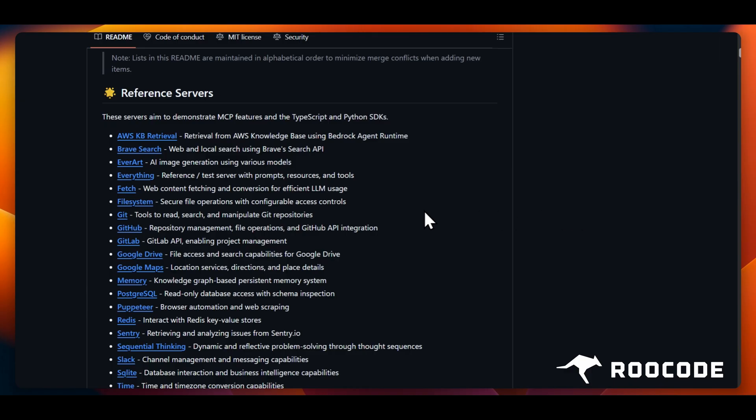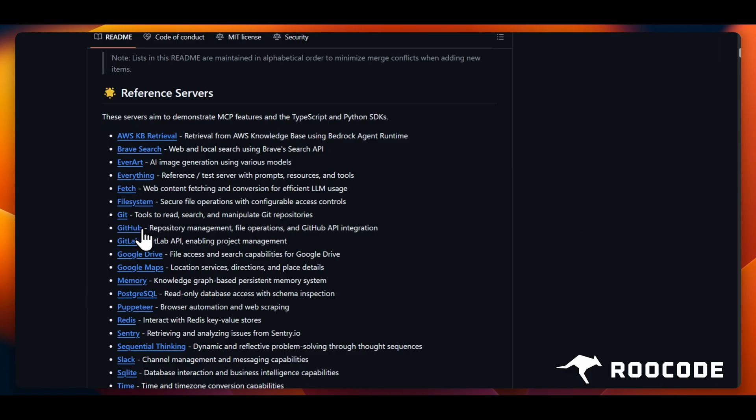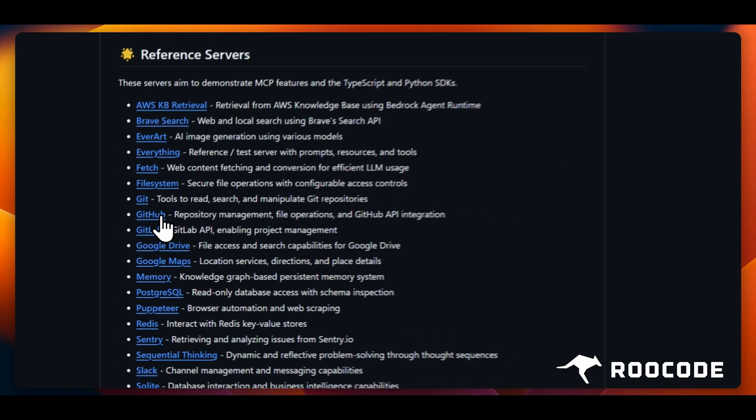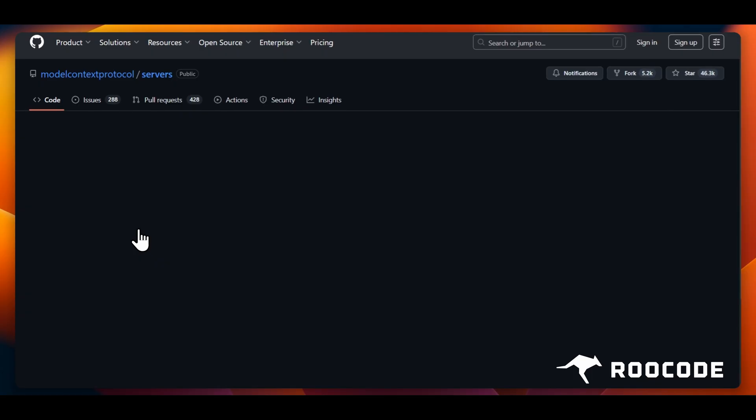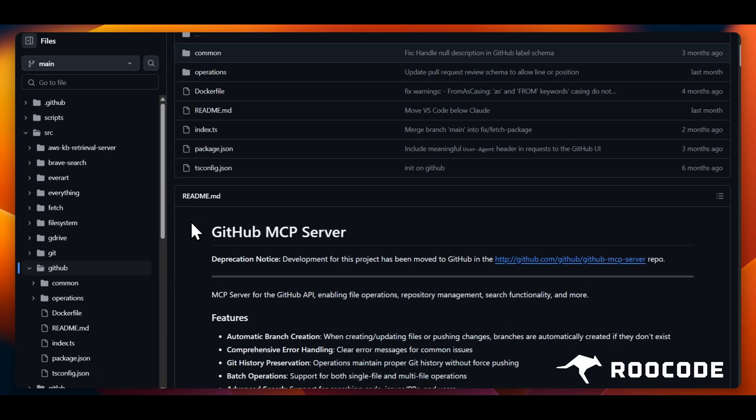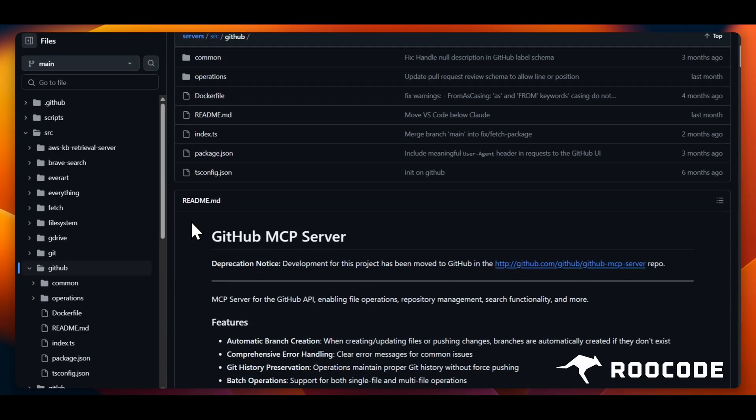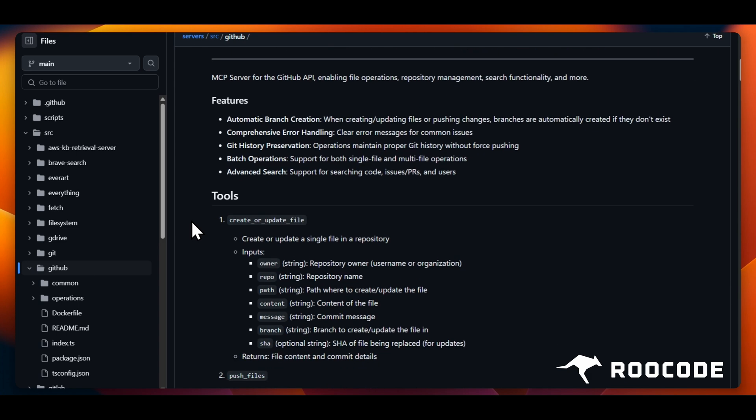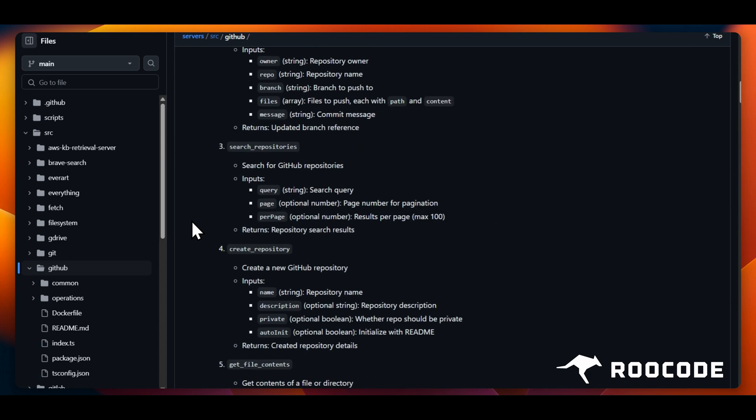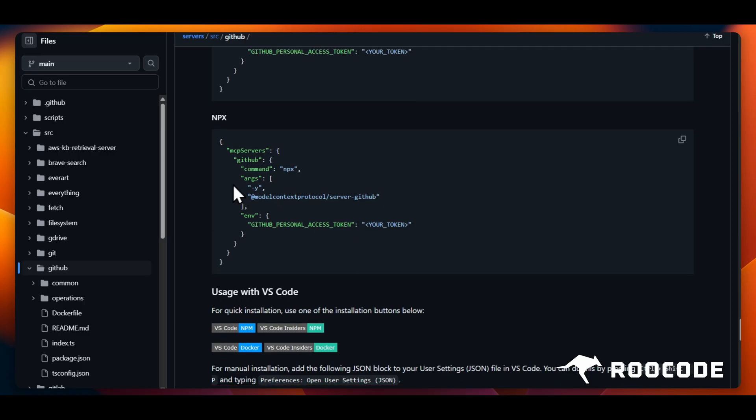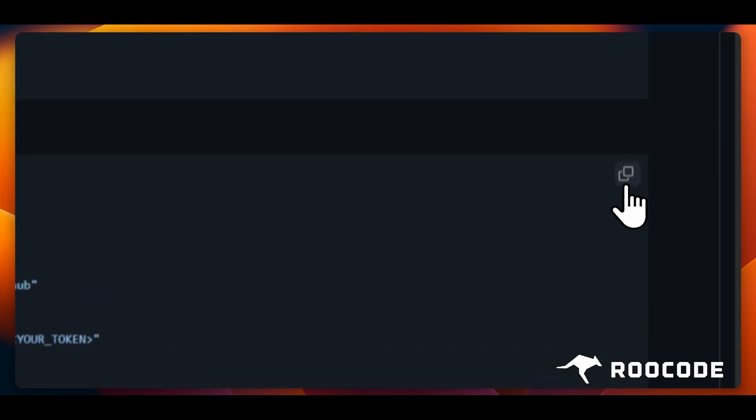For this tutorial, we shall use the GitHub MCP server. Open the repository link and go through the README carefully. We need to look for the installation instructions or the MCP configuration snippet in the README file. The easiest way to install is usually an npx command. Copy this command to your clipboard.